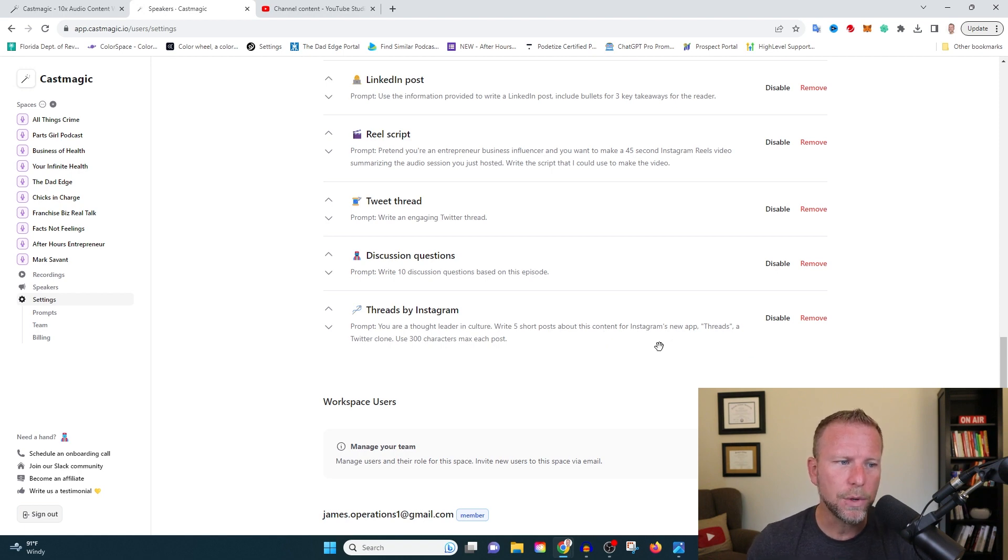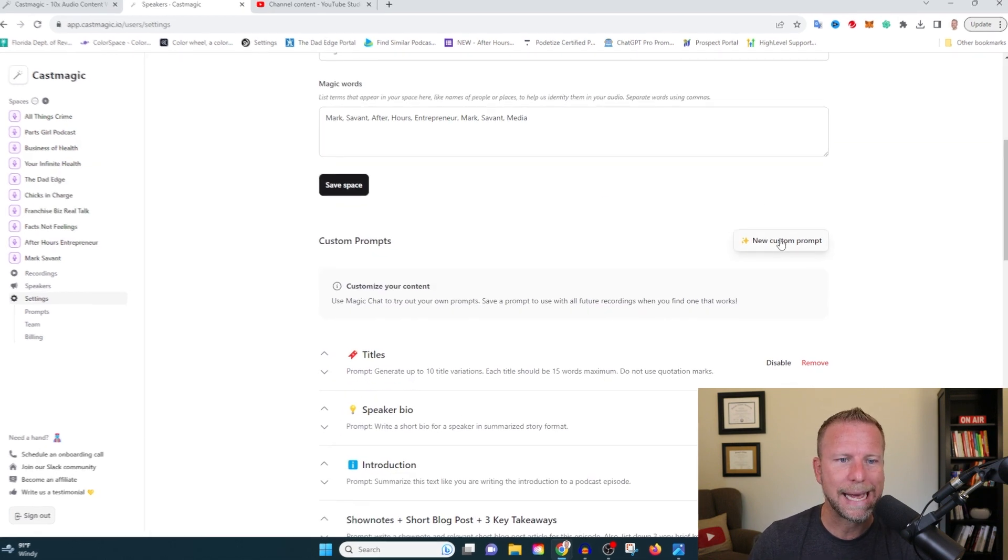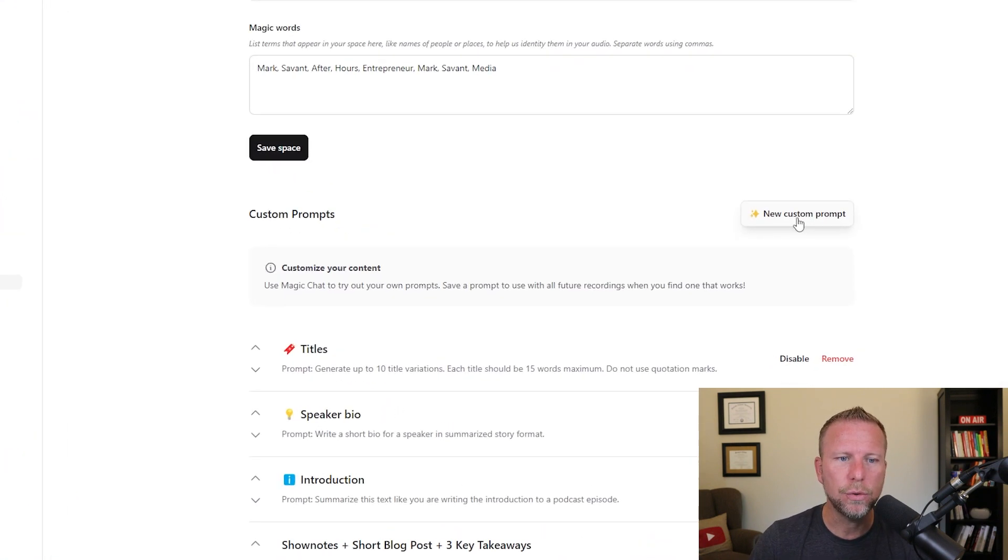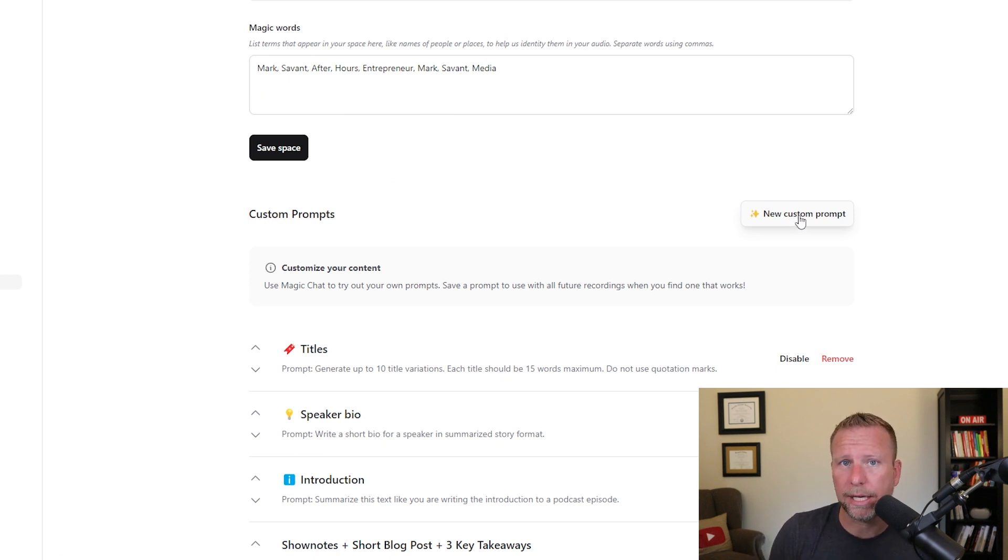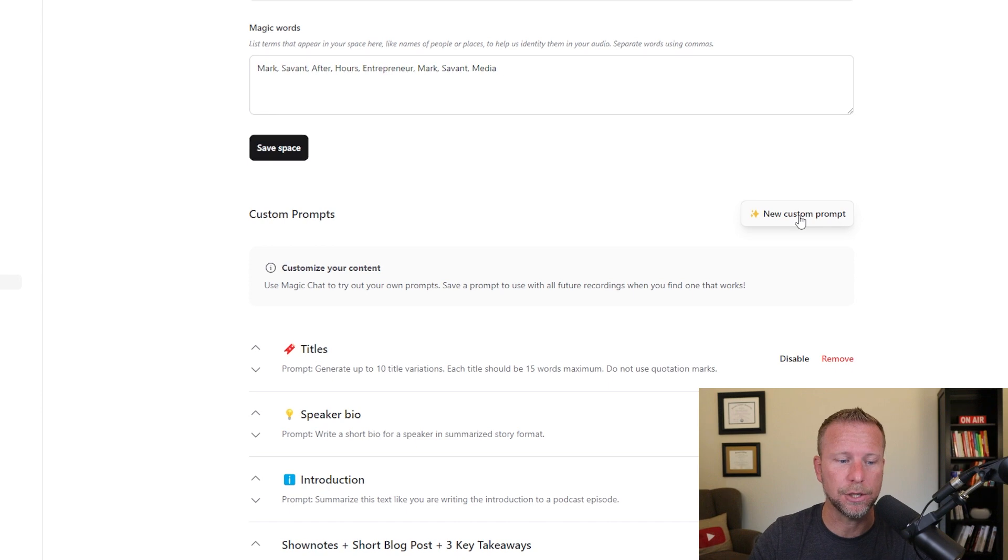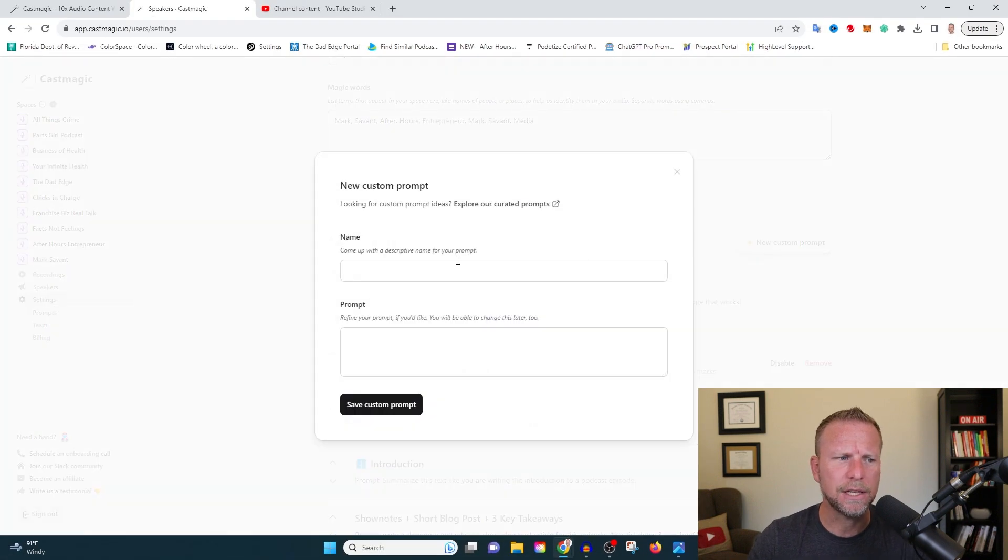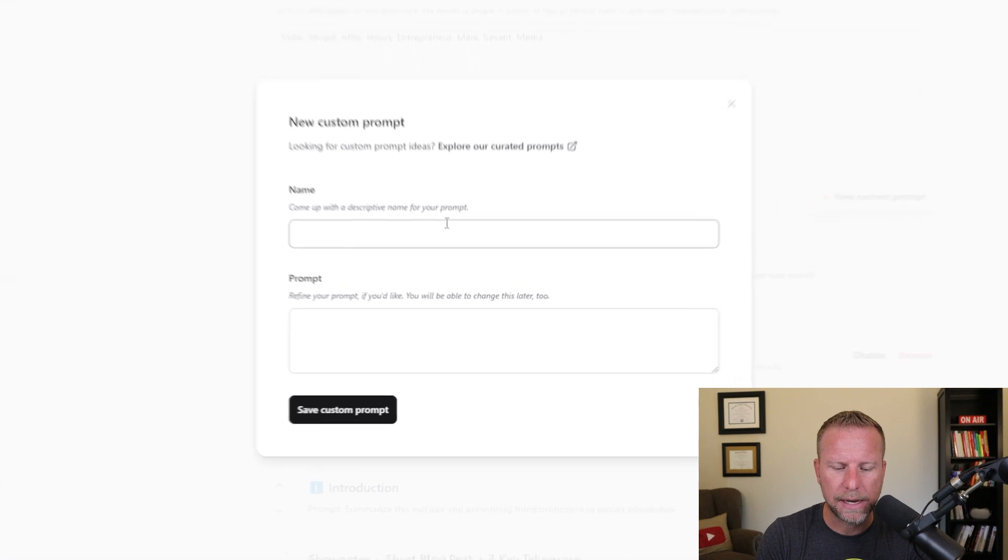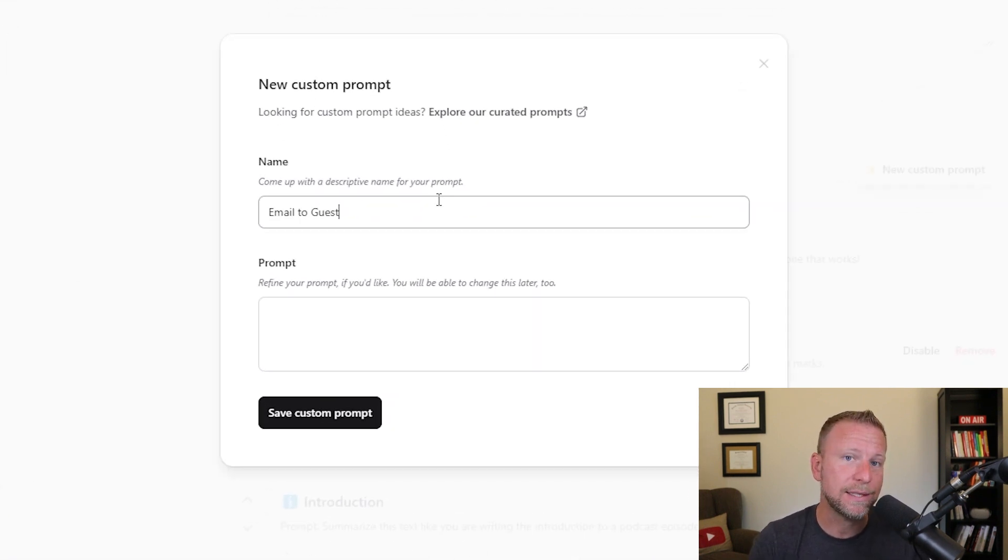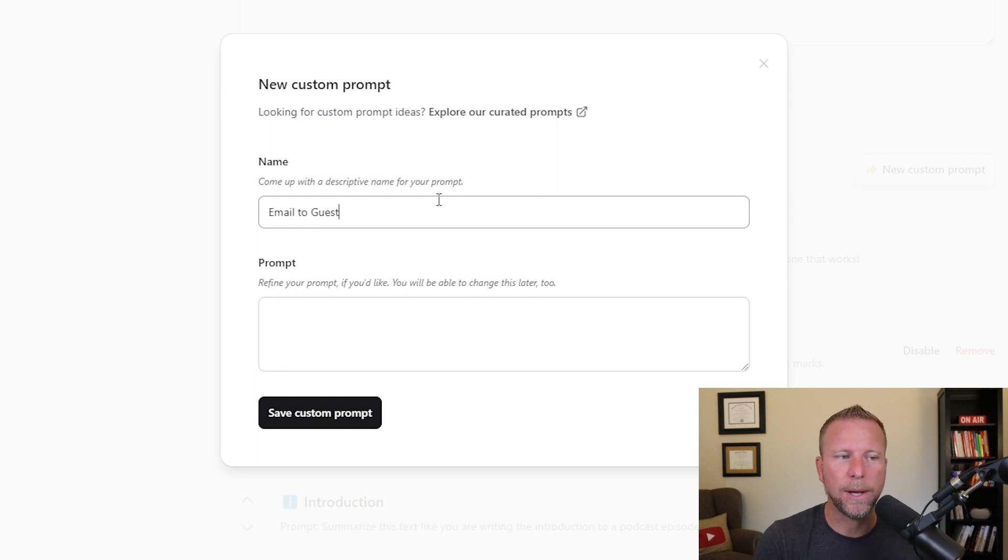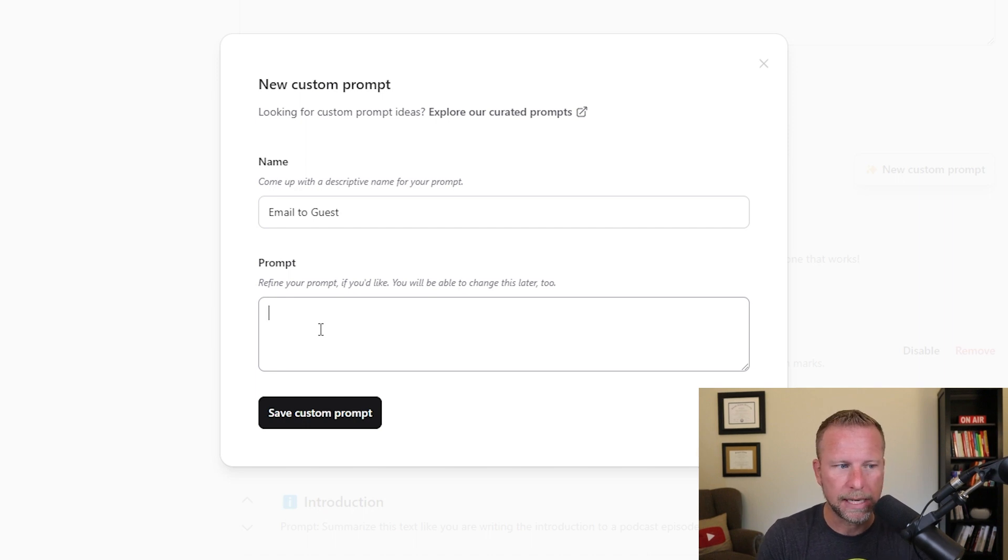But another one of the cool things that you can do here is you can add new custom prompts. And this is basically telling the AI automatically, hey, I want you to do this with every episode. So let me show you something that you might do as an example. So one of the names I might add for a prompt might be email to guests. So maybe I want to send an email to my guest after the podcast is recorded, but I'd like it to be a little bit customized.